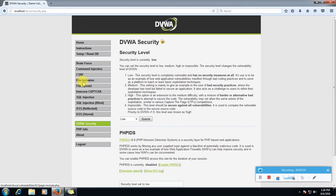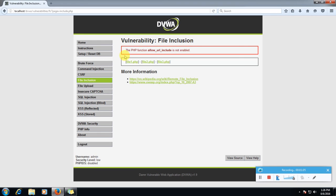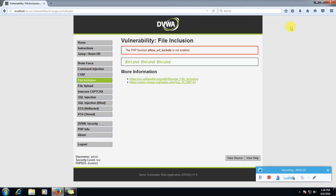Now we will go to file inclusion and here we will see an error that the PHP function allow URL include is not enabled. That's the error due to our XAMPP server, so to fix it follow the steps.